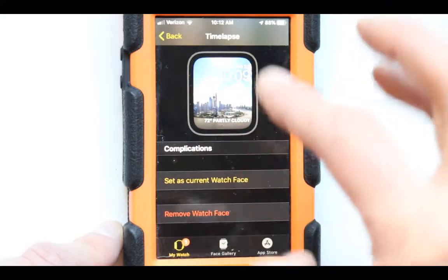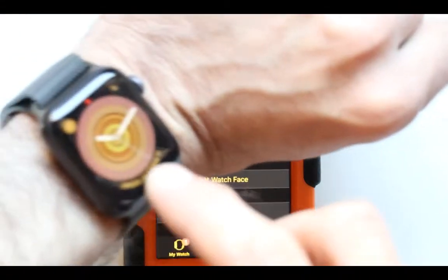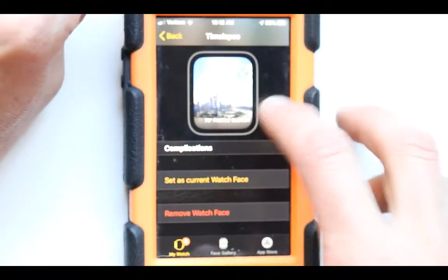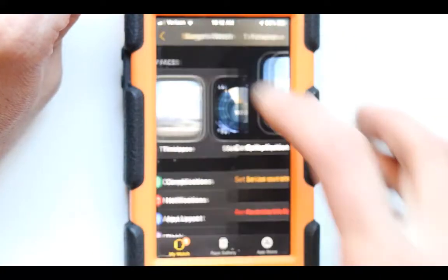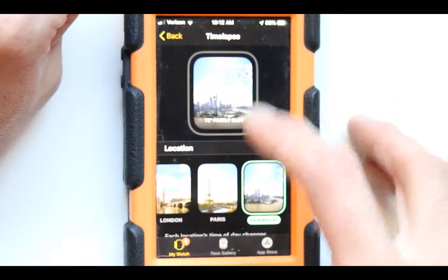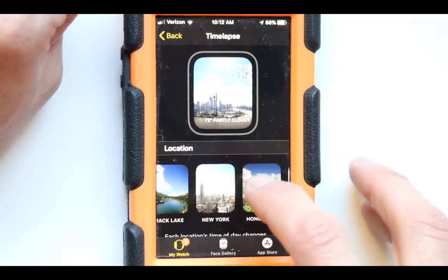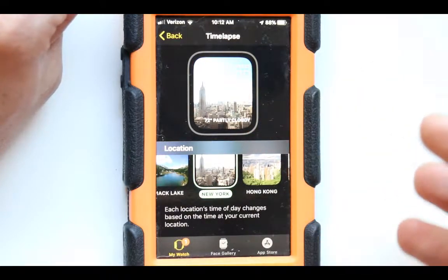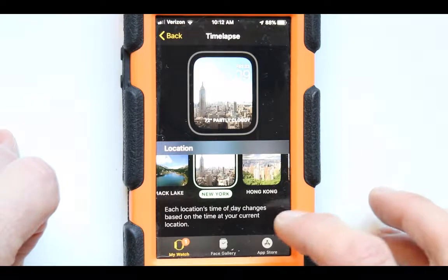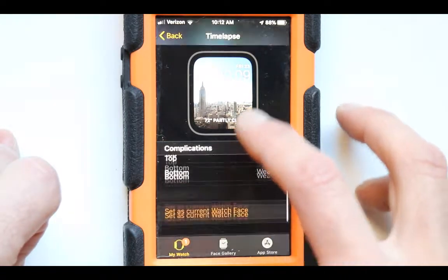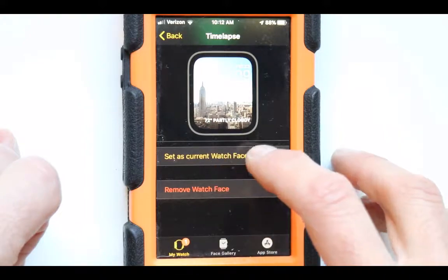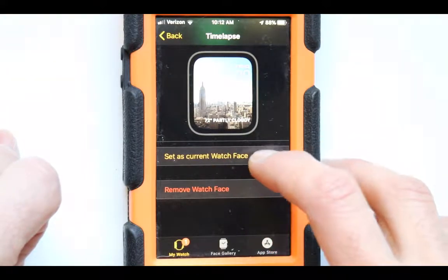Unless you want this to be exactly set as your watch right now — so right now we have this one set. I want a different one set instead. Let's go back. I like the idea but I want the New York City one, because that's where I'm closest to. So if this is the one you want, go all the way to the bottom and press 'Set as Current Watch Face.'